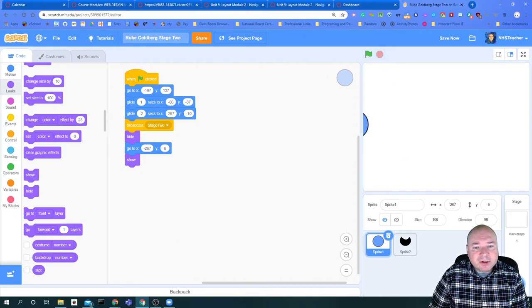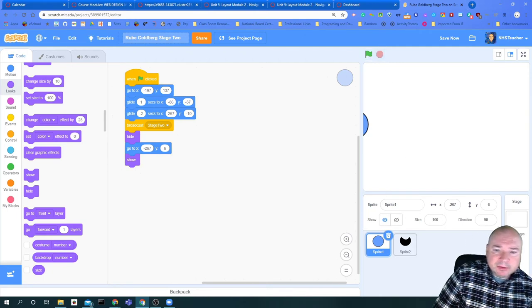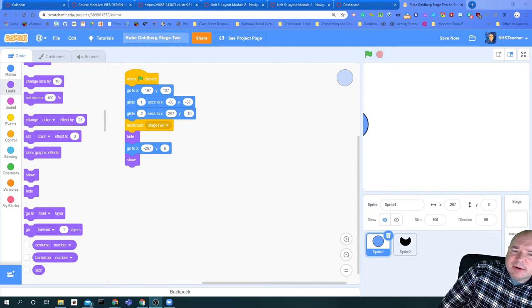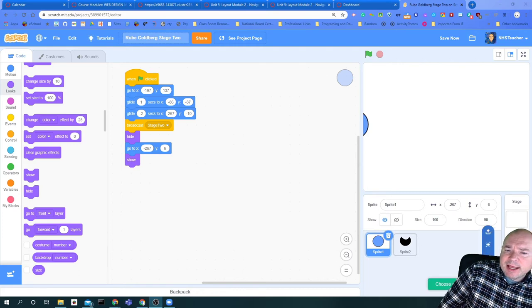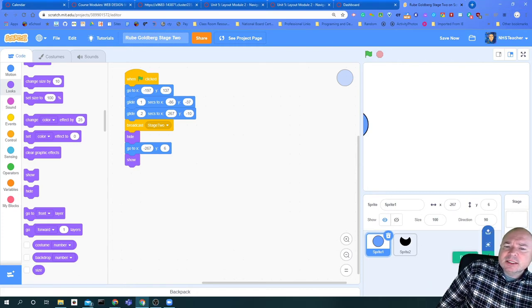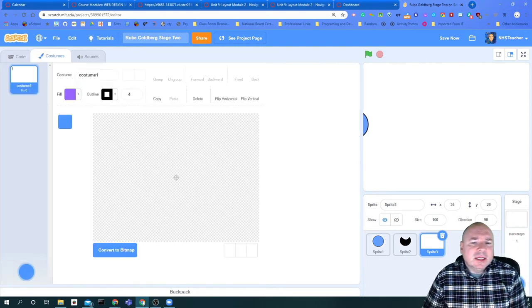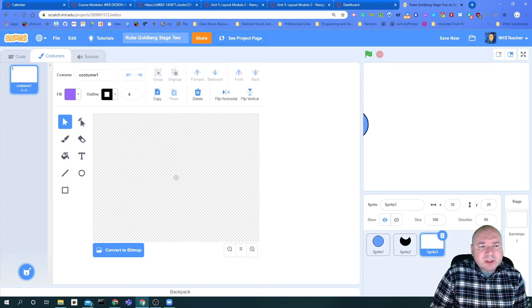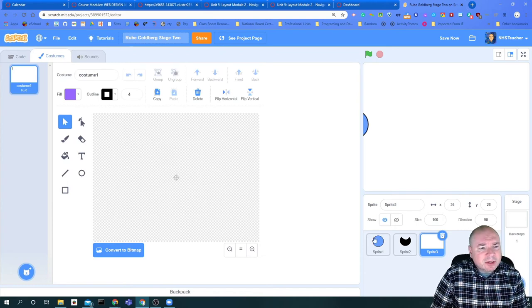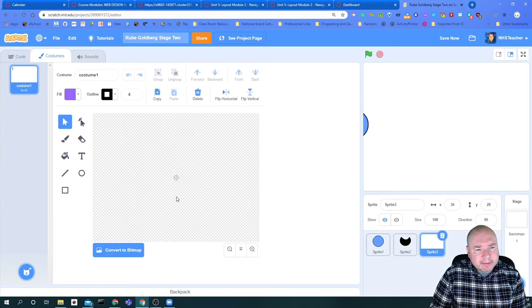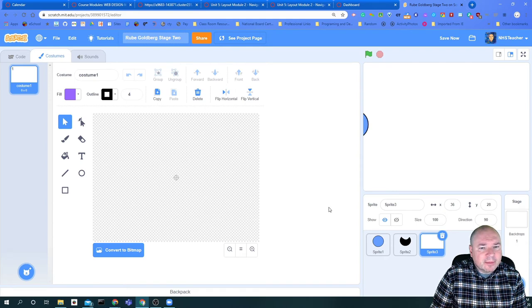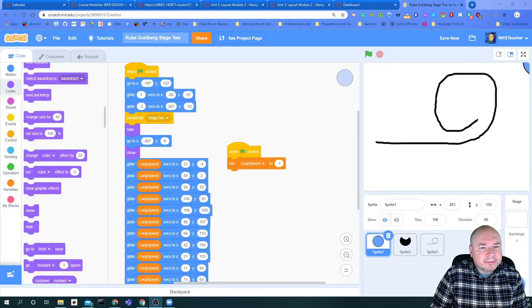The first thing I'm going to do—and I'll move out of the way so you can see it—is I'm going to paint a new sprite so I can draw something. I'm going to do a spiral. Give me a minute here to draw this.